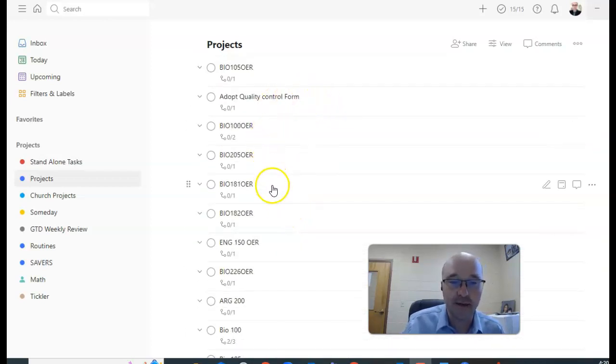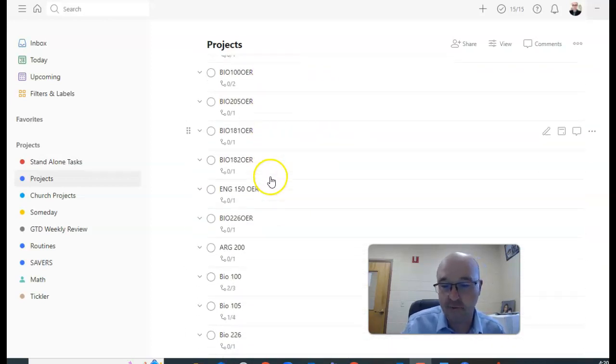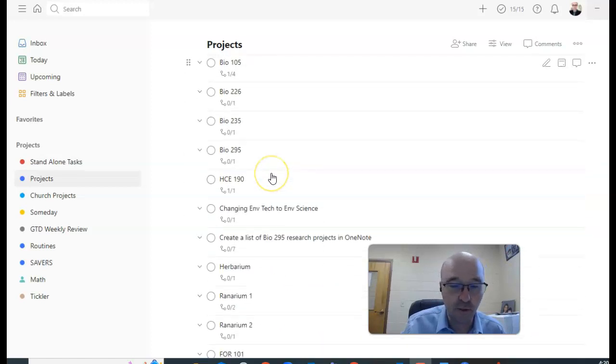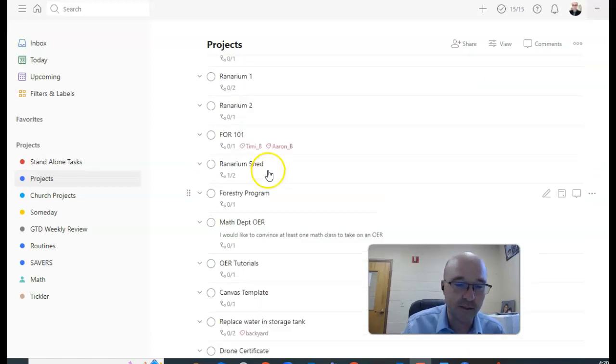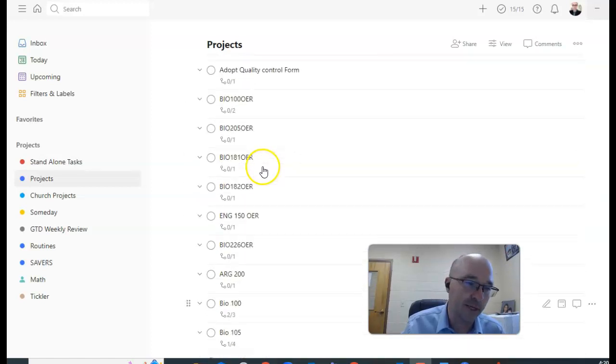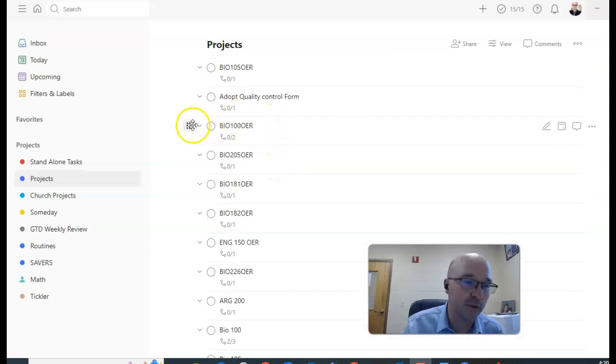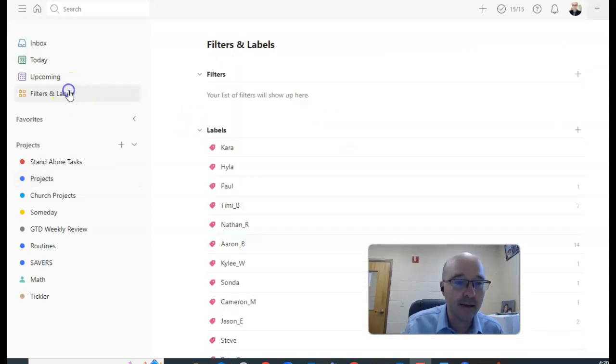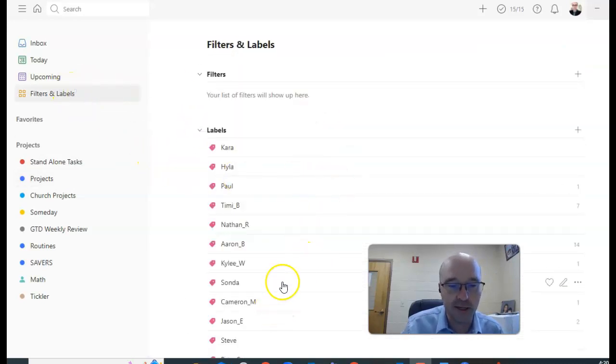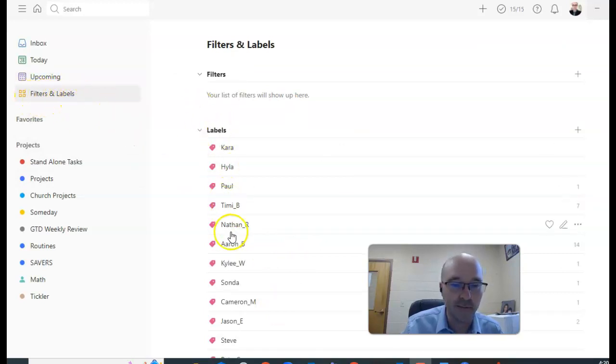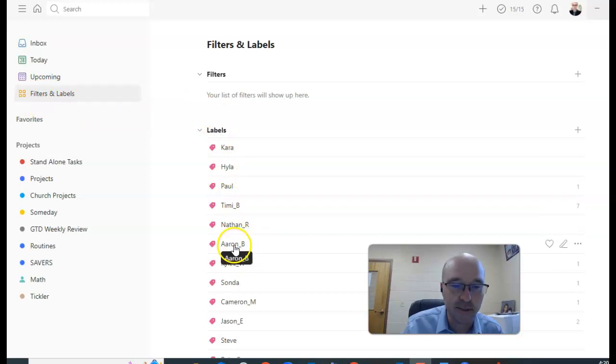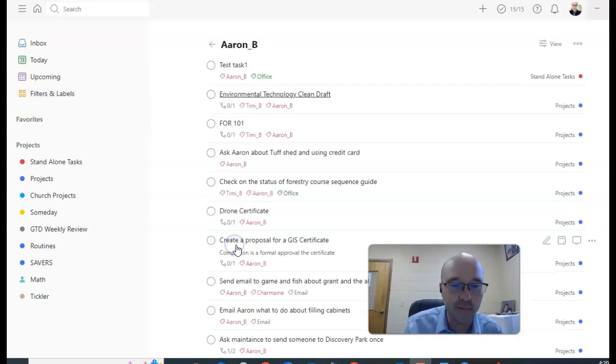Occasionally if I just have a few moments, I'll look through this list to see if I can update anything so I can keep my weekly review as short as possible. Then when I have a meeting with my Dean, I can go into filters and labels and I've got my labels listed here and I can simply click on his name.